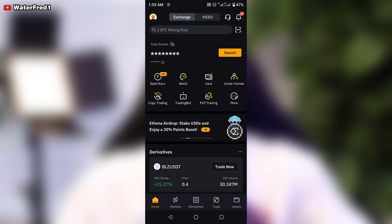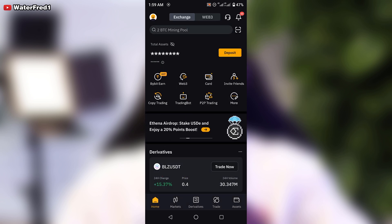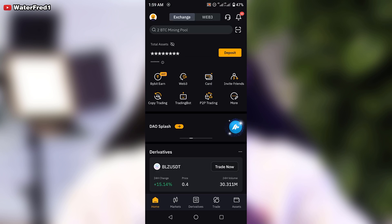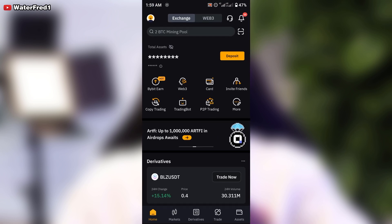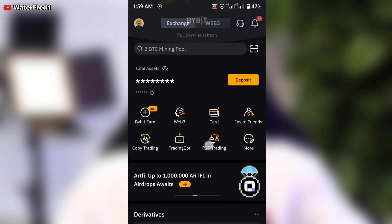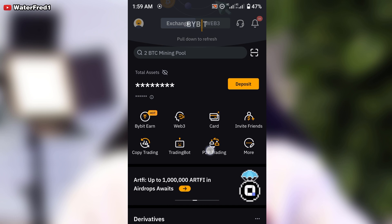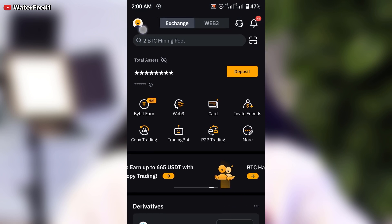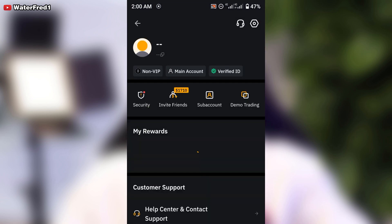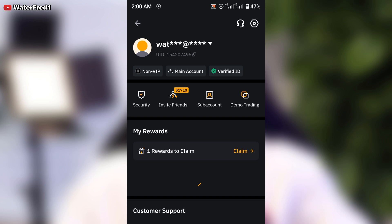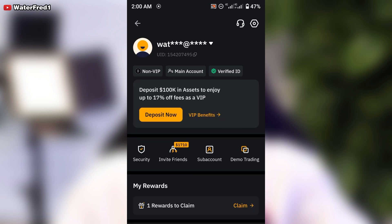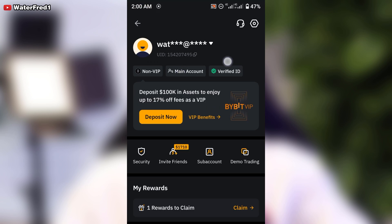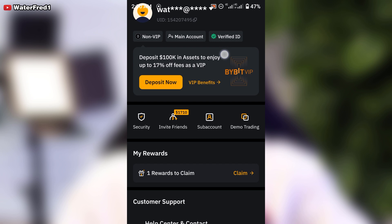Go back to the home page. This is the home page — back home. You can see P2P is right here now. You don't have to go look for it anymore. If you come up here, this top section is your profile.